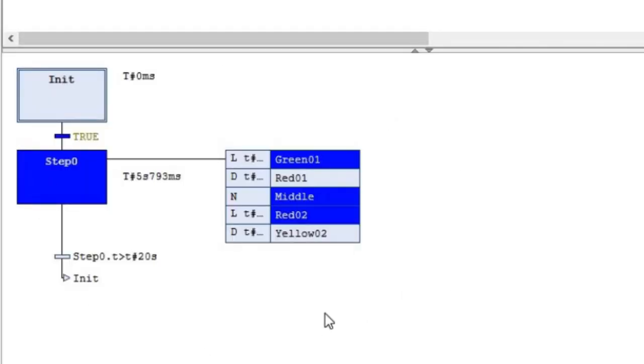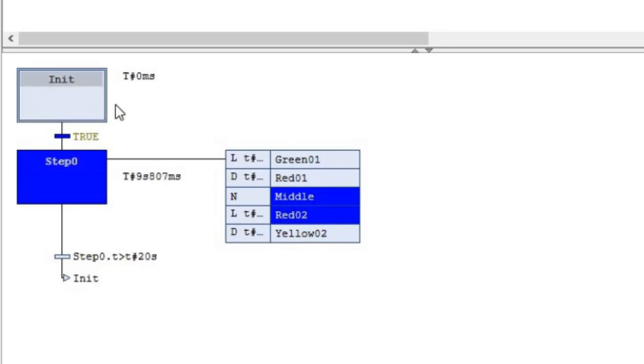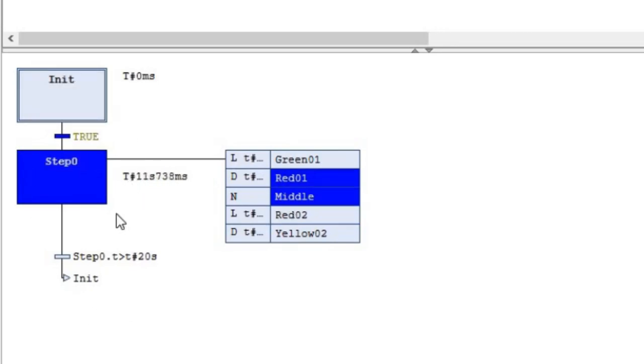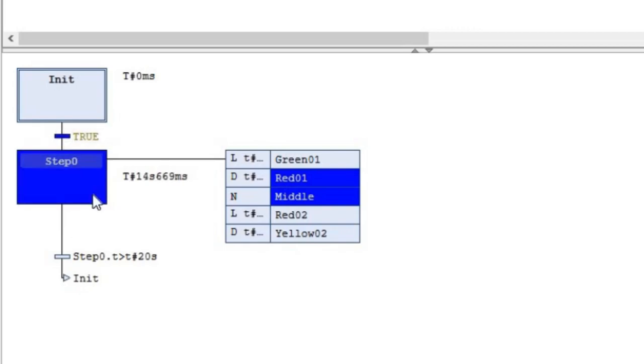You can also have a look at the code that I have. This is the main part of the code using SFC Sequential Function Chart, and you can see that basically I'm using a single step. This single step is all the time active.